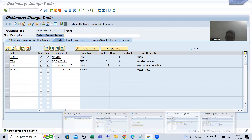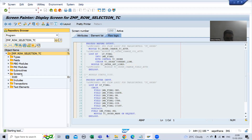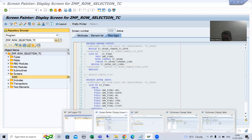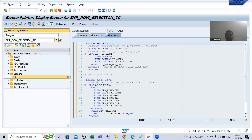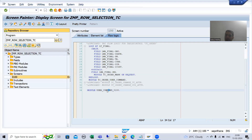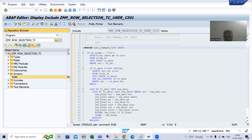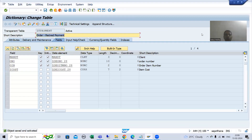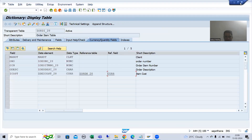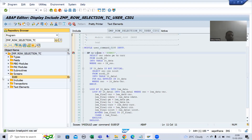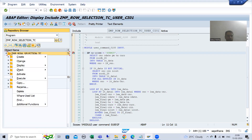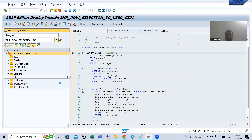So what I will do — I will put a breakpoint. This is our screen. You all know, whenever you click on the receive payment button, PAI (process after input) will trigger. So I will put a breakpoint in PAI. Now I will run and we will see how to write the logic. I will close the other sessions, run, and execute in a new window.